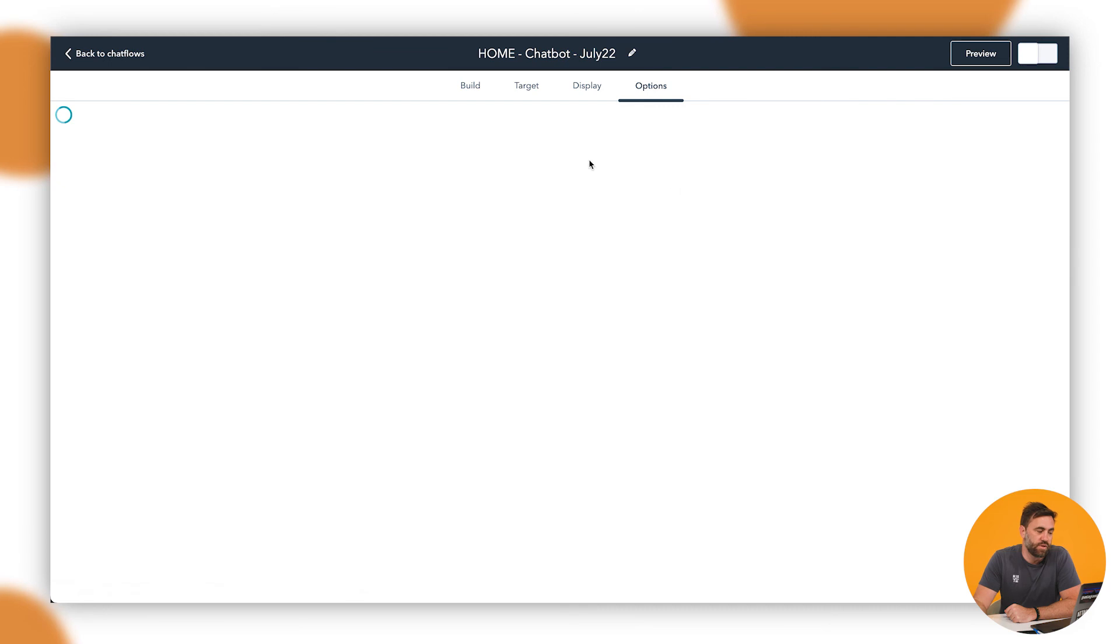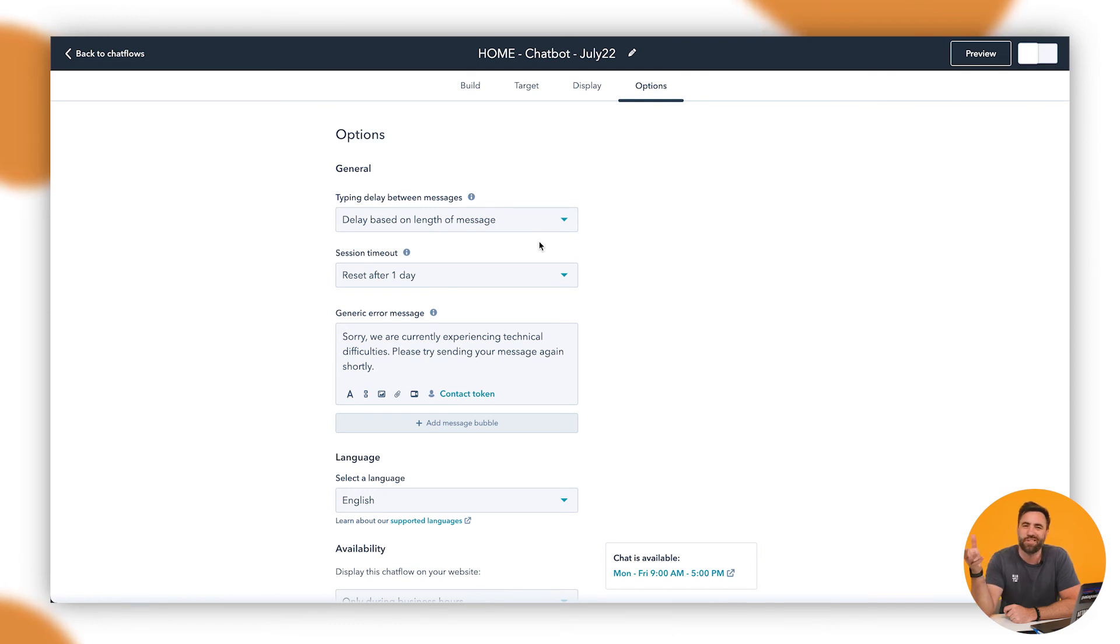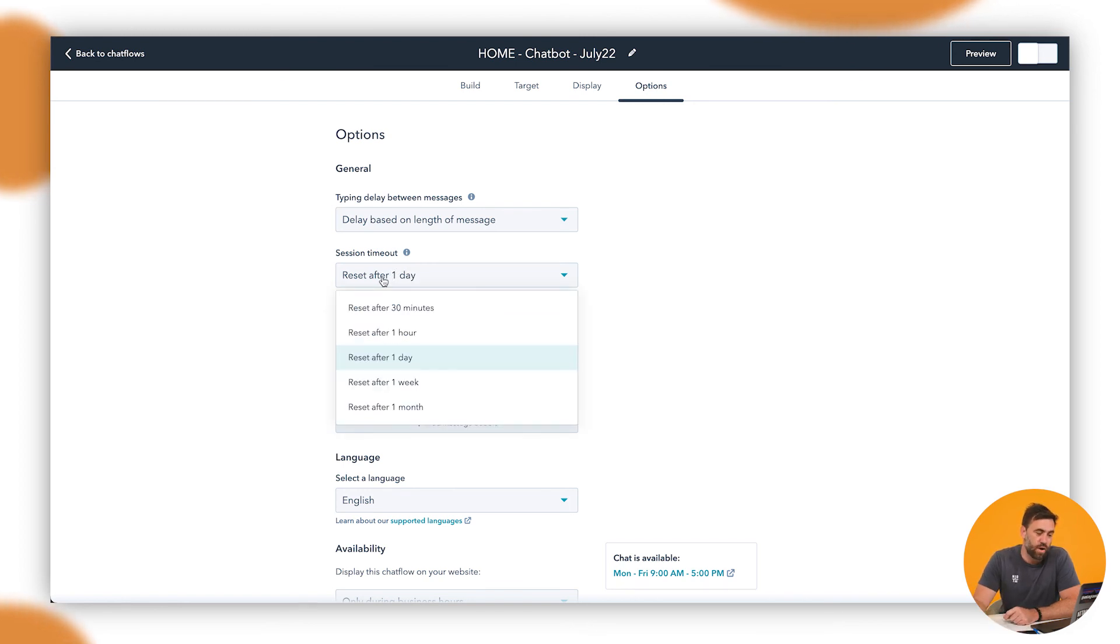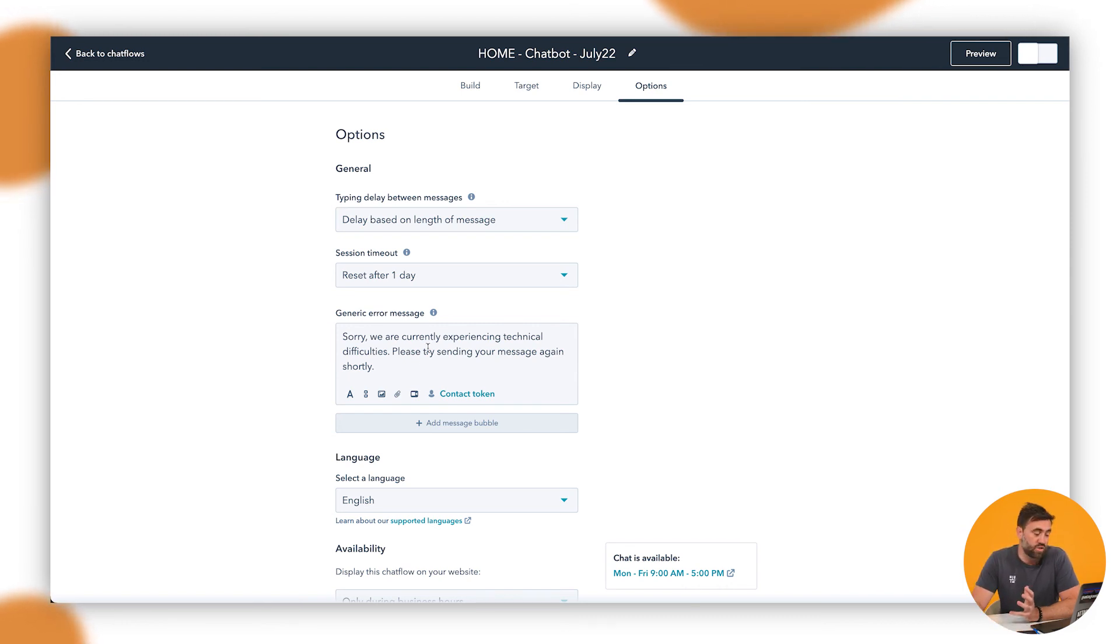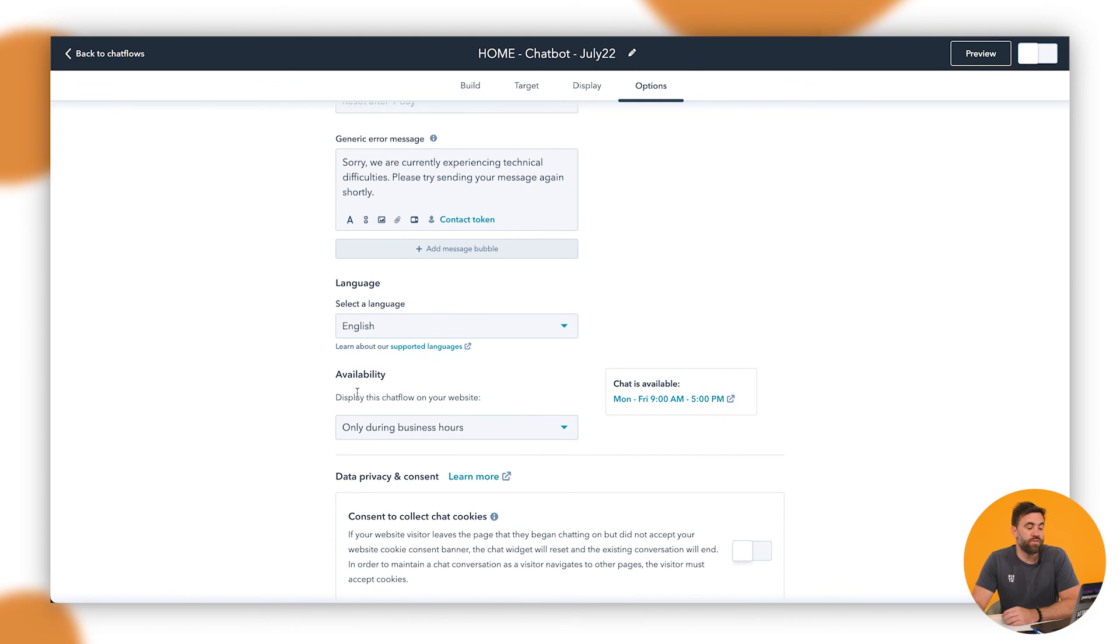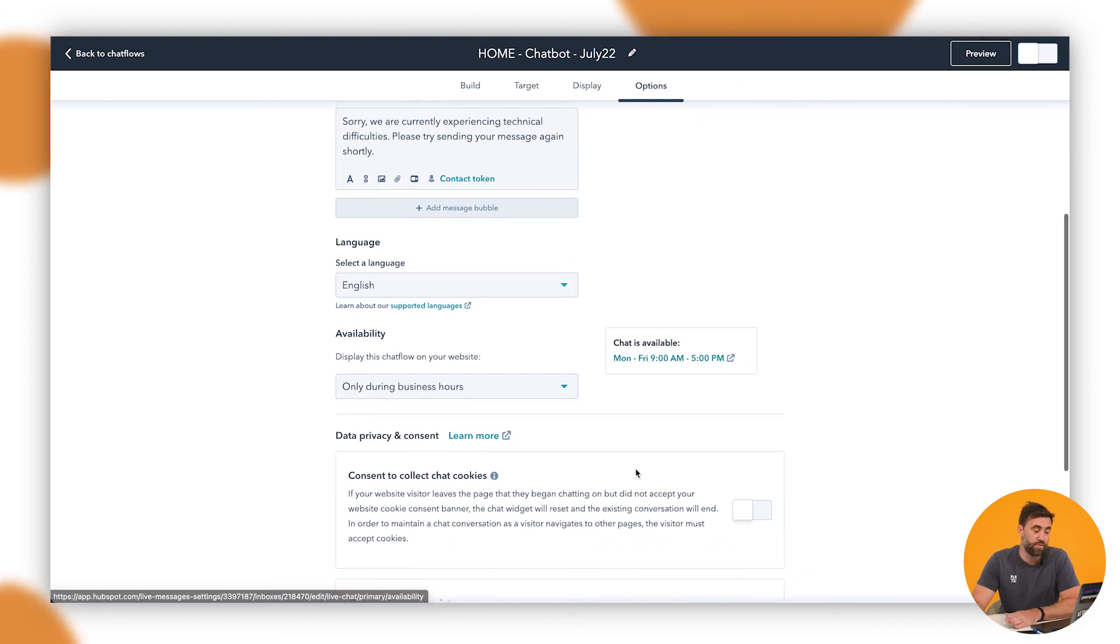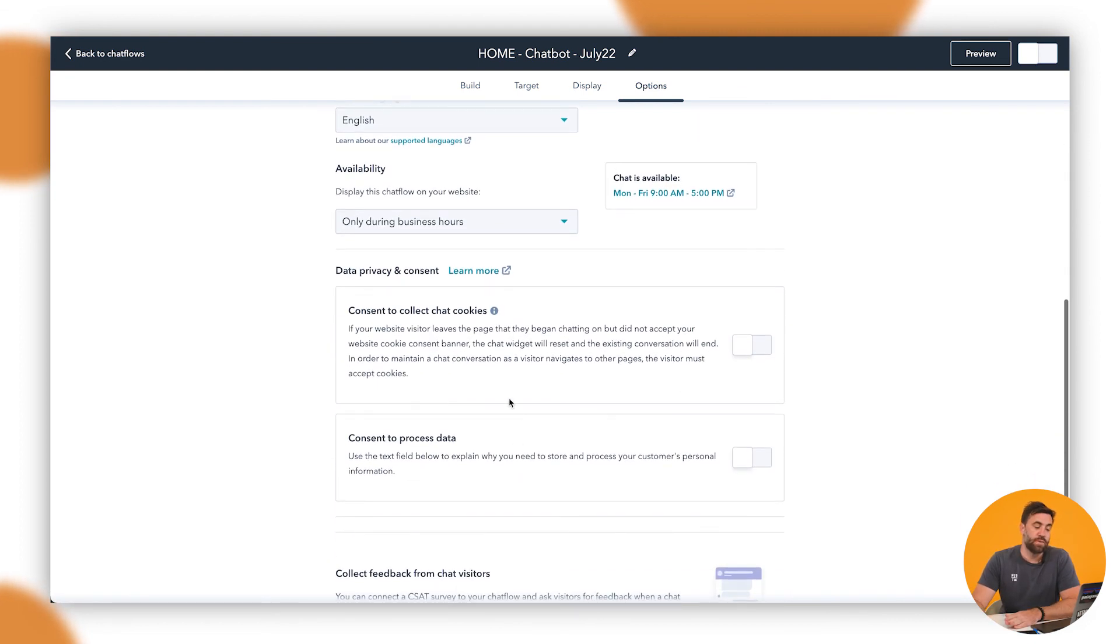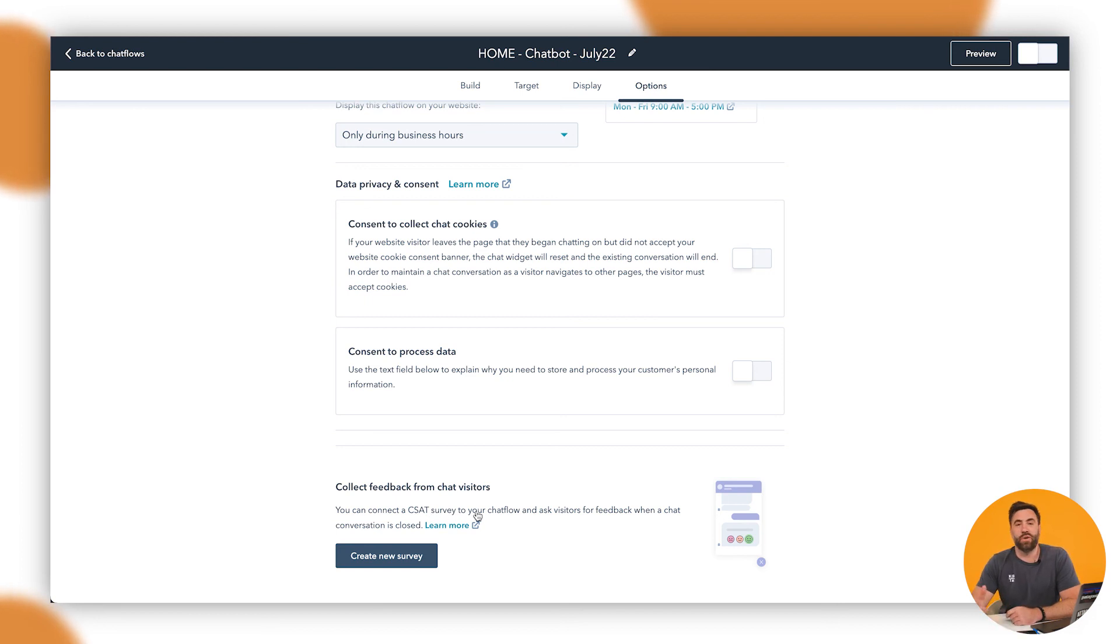And finally, we've got our options here as well. Then we can go through and have typing delay. So, that just makes it pop up and show that somebody is actually going through and typing, but it's just all fake. The session timeout, so after one day, you can extend that as well. 30 minutes, one hour. It will just reset and generic error message. That could be for anything network issues or something along those lines. We've got availability. The chat is available nine to five. We've set that up in our back end. You can click on that and change it yourself and also GDPR and cookie collection and go through and get that ticked off as well. You've also got the, because we've got the service hub here, we've got the CSAT survey. So, as the chat is completed, you can go ahead and give them a smiley face or an unhappy face to see how your experience has been as well.